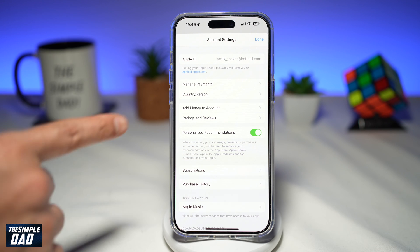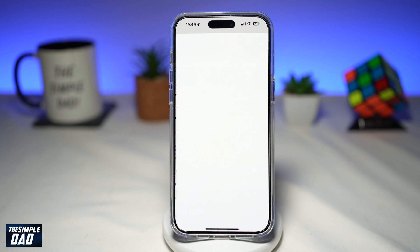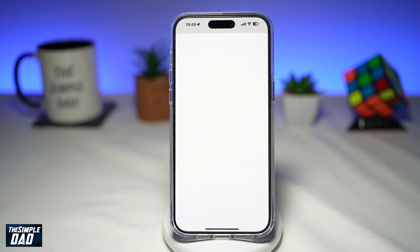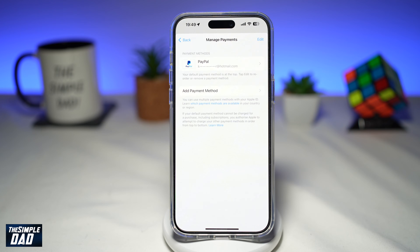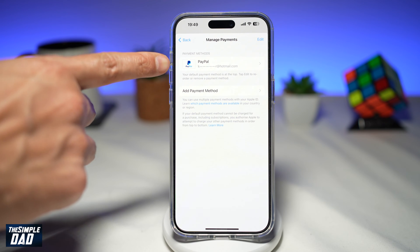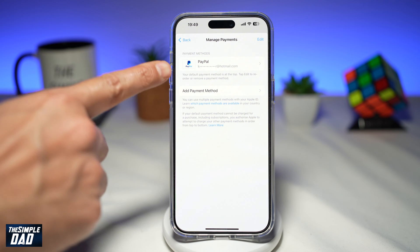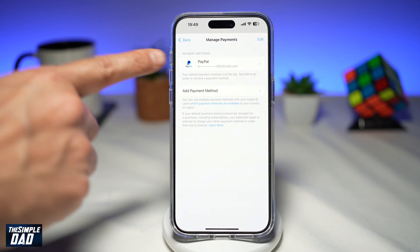On this screen, go ahead and tap on Manage Payments. This will show you what your current payment method is — for example, PayPal.